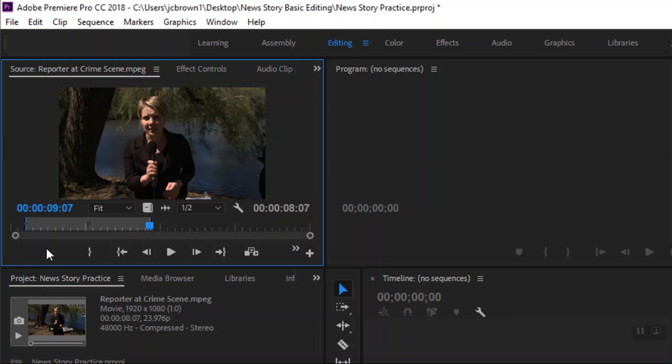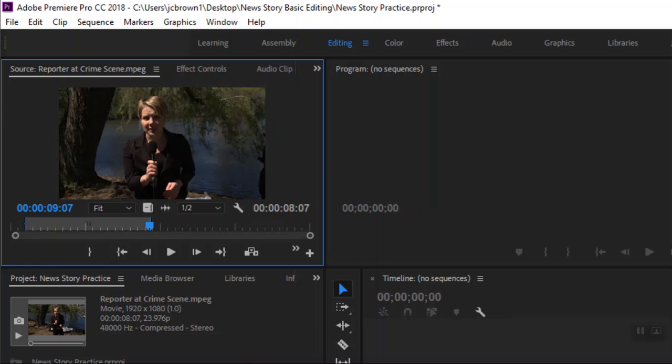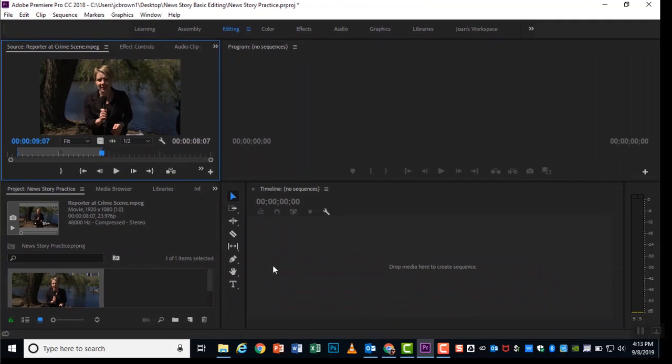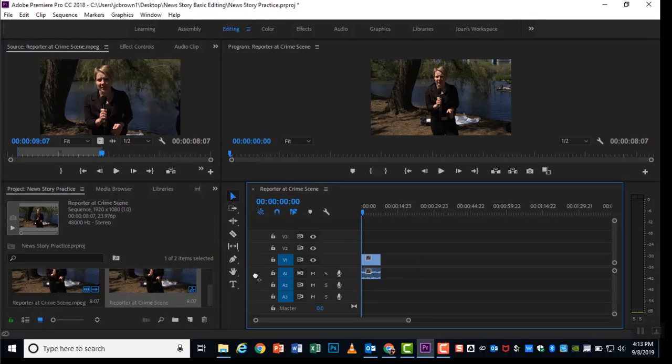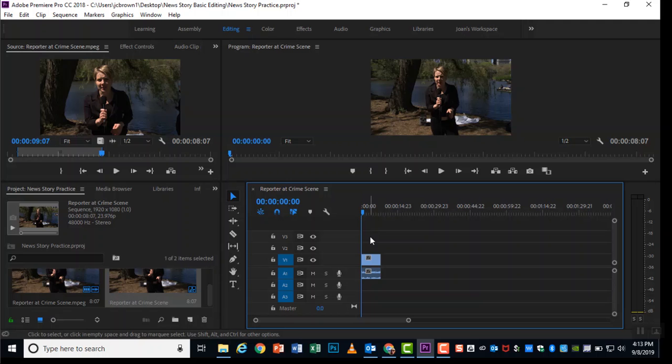We're doing what is known as three point editing. So right now I've done the two points that we need. The third point is the in point on the timeline. And since this is the first time we're using this clip, we are simply going to click and drag it. And the in point will be right at the beginning at zero seconds, zero frames.